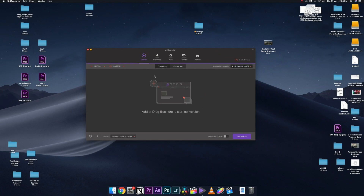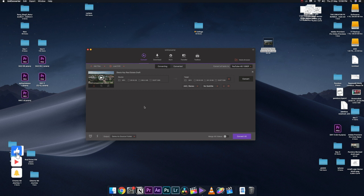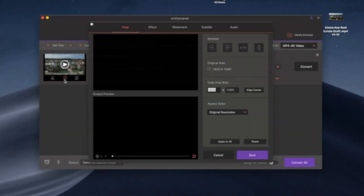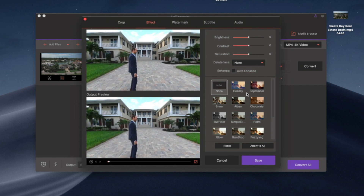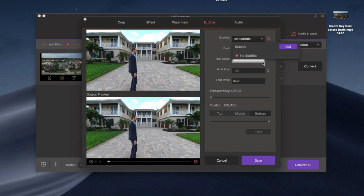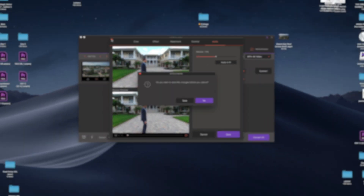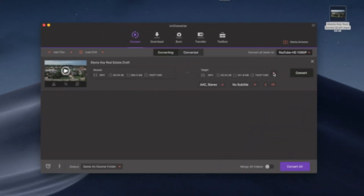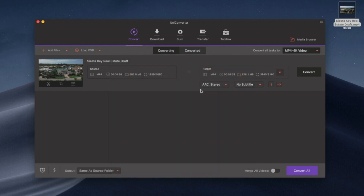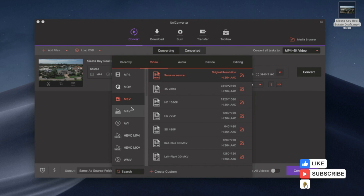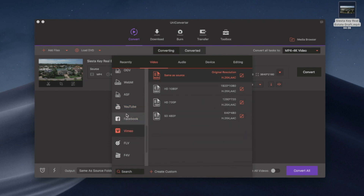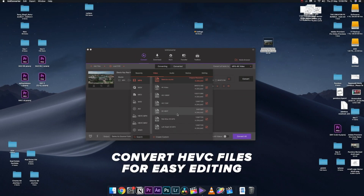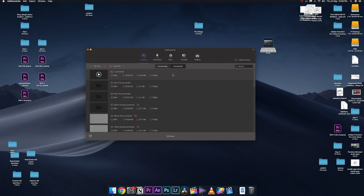The Conversion tab is where you convert videos. You can drag any video in and then trim it, crop it, choose your resolution, add effects like brightness, contrast, and saturation, apply filters, add watermarks, add subtitles, and adjust audio. You can export to formats like MP4, MOV, HEVC, and various resolutions from 360p up to 4K. You can upscale videos to 4K or downscale to 720p — great for converting HEVC drone footage so you can edit it more easily.